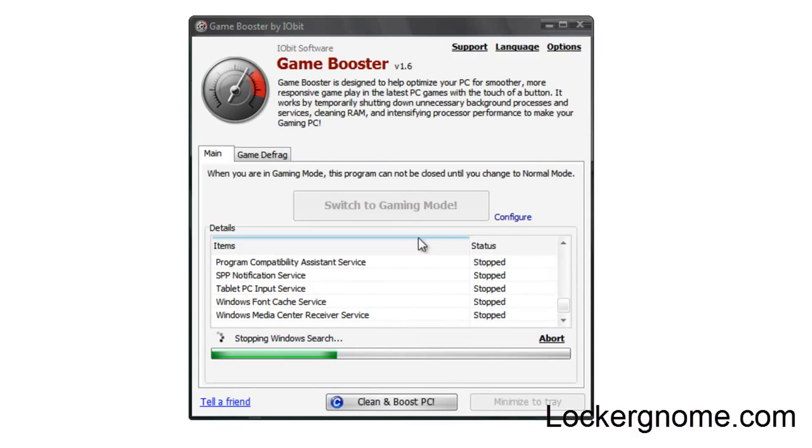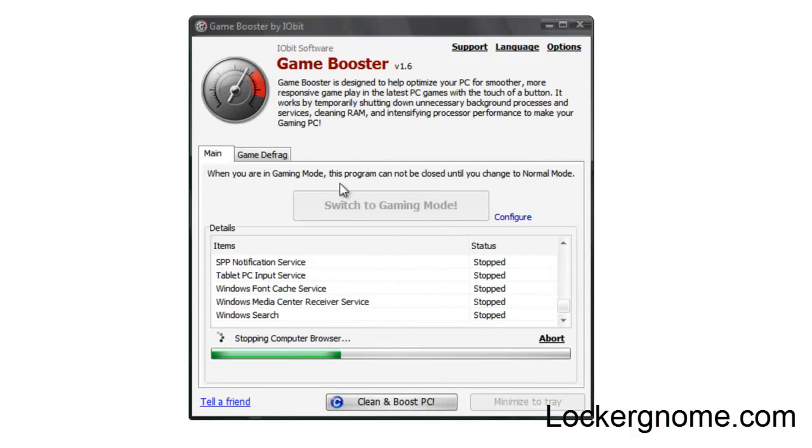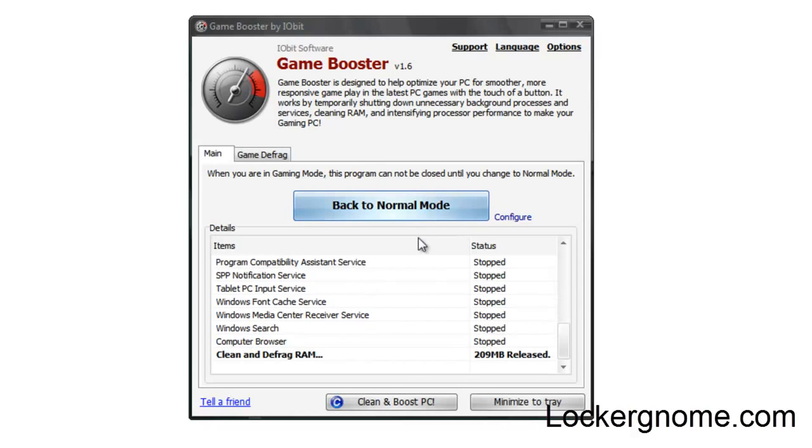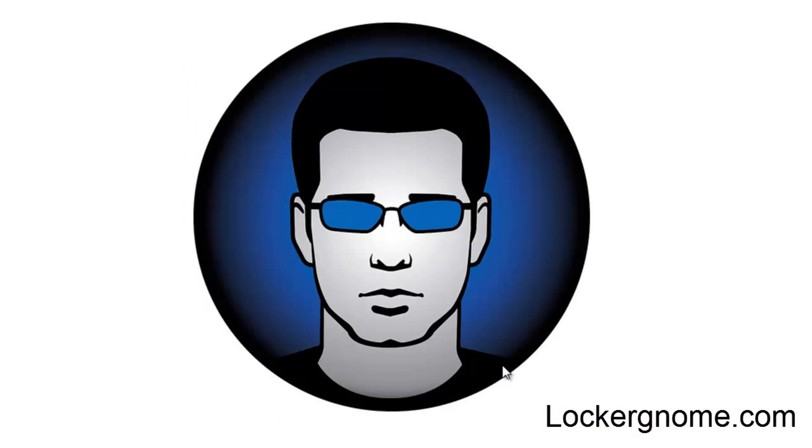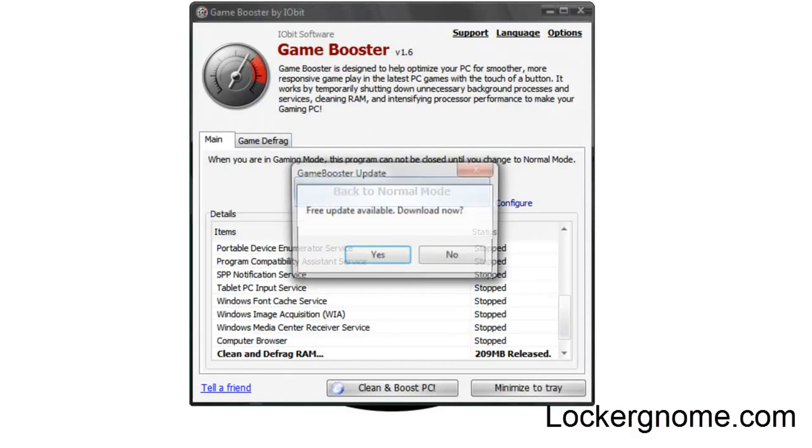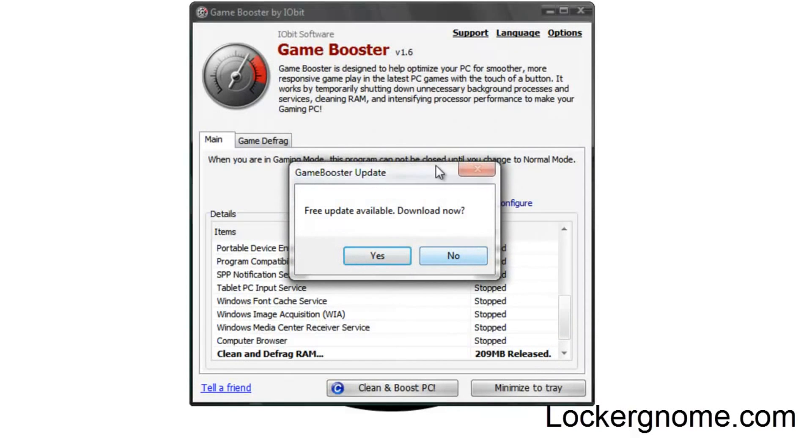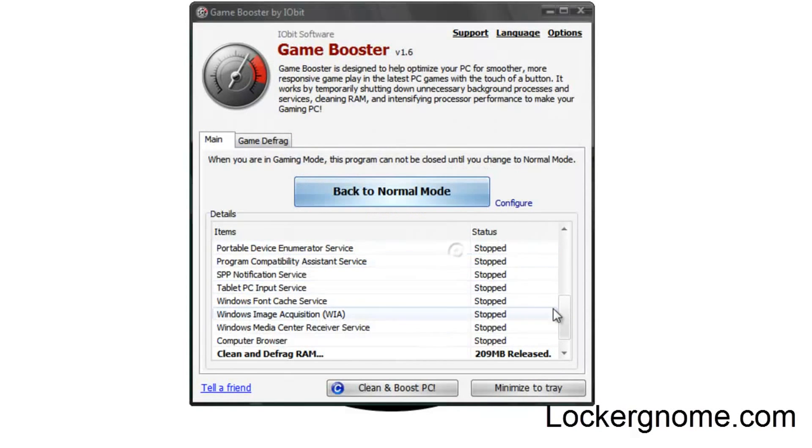As you can see, it just switched my color scheme there, or theme, as we'll call it in Windows. And you can see it already released 209... there you are, megabytes of RAM, as you can see down here.